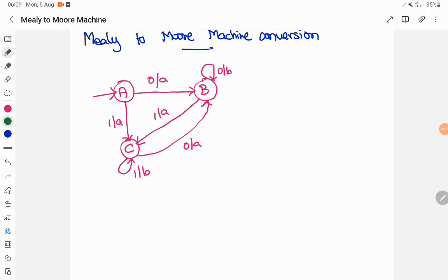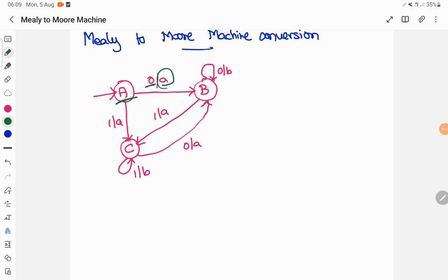So what is a Mealy machine? A Mealy machine will have all output displayed over a transition. So from a state on an input, it produces an output and then it makes a move to a next state. What about your Moore machine? A Moore machine will have output displayed over your states. So whenever a transition enters into the state, then the output will be printed.